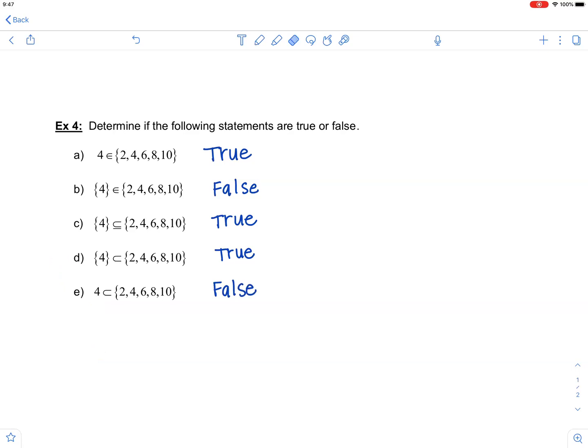So pay attention to all the details, all the notation, and hopefully that will help clear up some confusion on the element versus subset distinction.